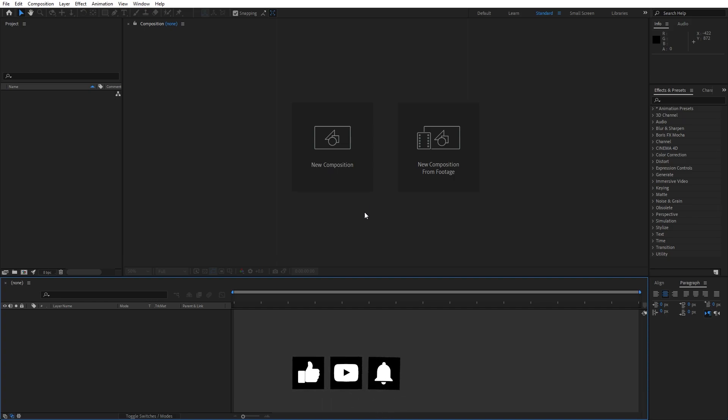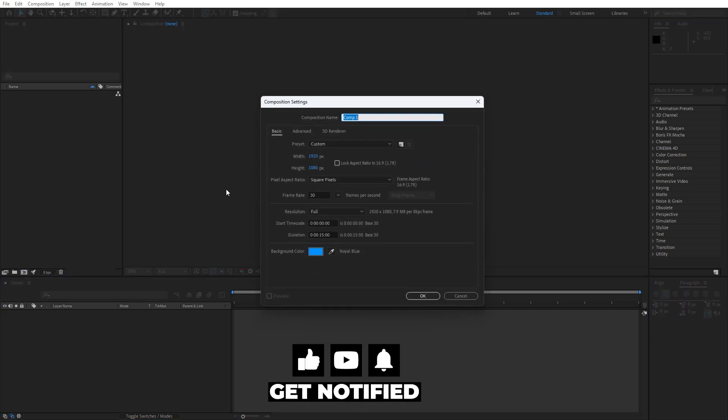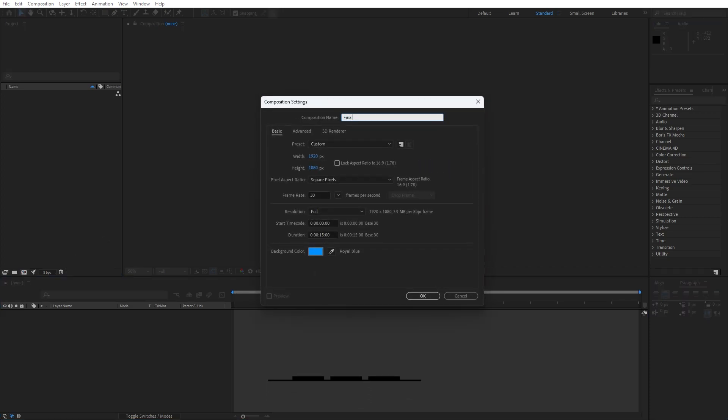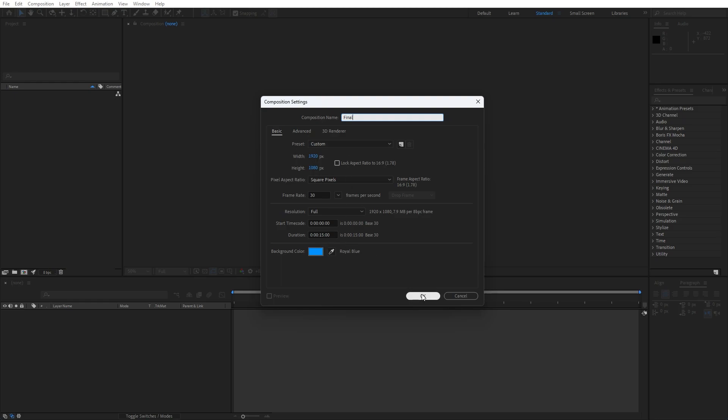Alright, we're here in After Effects and first, like always, let's create a new composition, control or command plus N or this little icon. This is gonna be final composition, 1920 by 1080, 30 frames per second and duration I will leave it to around 15 seconds. Let's hit OK.